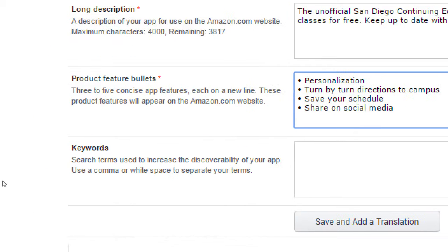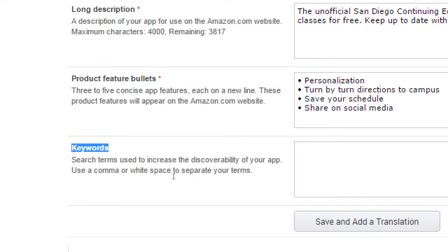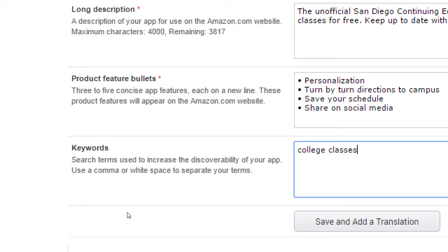Those are all required. This is optional, but I'm going to say this is required. Keywords. Search terms used to increase the discoverability of your app. Use comma or white spaces to separate your terms. So what I want to do here is say some keywords. It doesn't tell me how many, but I want to use some keywords so that when people search, what are some keywords that explain our app and put yourself in the shoes of your users, what might they be searching for? So let's say college. Notice it says this is kind of weird. I wish they would change this. Use commas or white space to separate your terms. So I'm thinking of college classes as one term, but technically that would be two terms, which might not be a big deal, but if you put it in quotes, that's one term. People might search for college classes.